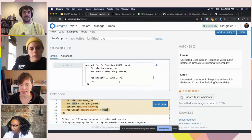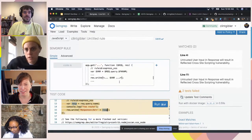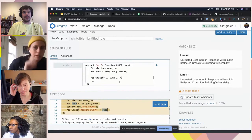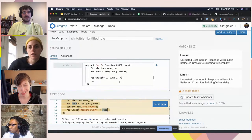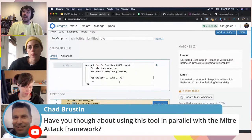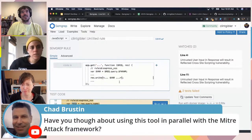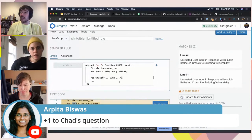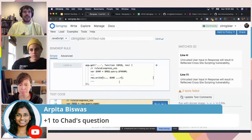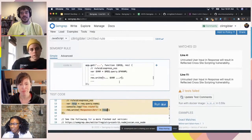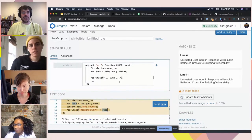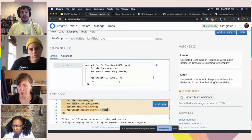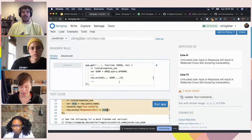There's a question in the chat: have you thought about using this tool in parallel with the MITRE ATT&CK framework? Not too much, but I love that idea. We have not done that yet, but I think it would be excellent. There is MITRE for a bunch of areas like detection and response, and I saw a machine learning one too. I see no reason why it could not be applied to any MITRE standard around code security. Not yet, but that's a great idea — I'll tell my colleagues tomorrow.